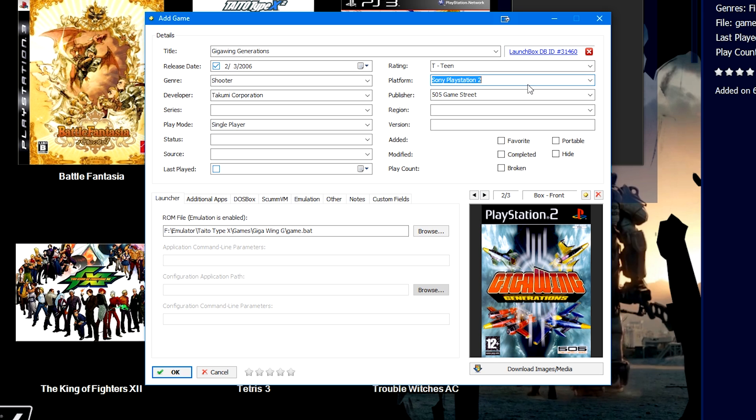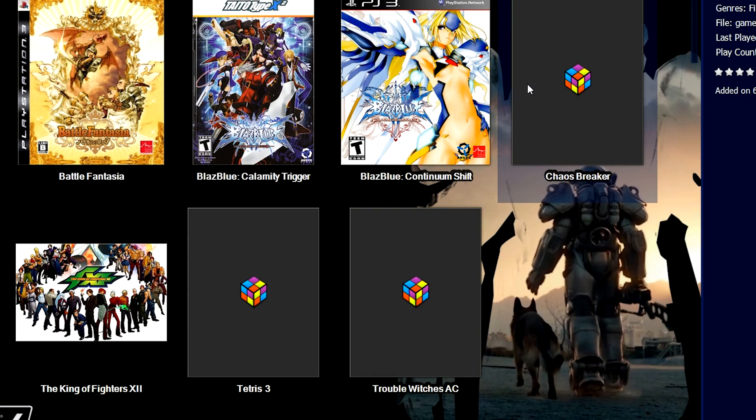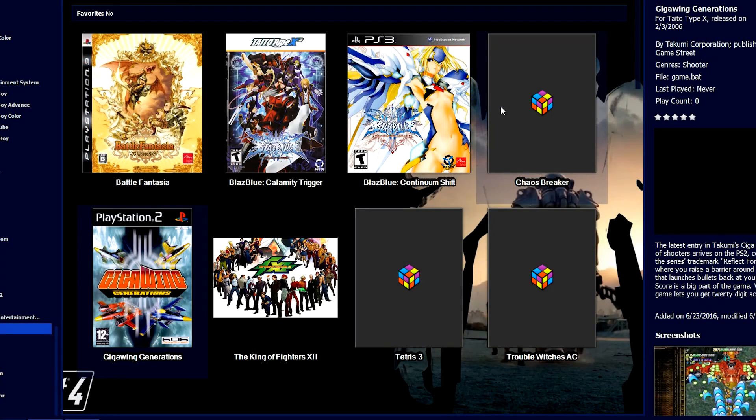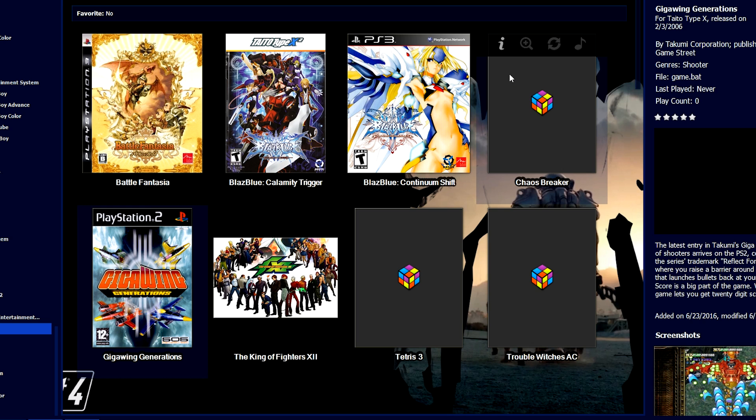And then all we need to do is rename the platform to the Taito Type X, press enter. And there we go. It's been added. So that's what I did with the Blaze Blue Continuum Shift Battle Fantasia. I selected the PlayStation 3 categories or just renamed the platform. So the metadata might be a little off, but if you would rather just play the game right now, this is a good way to do it. Now, obviously once we have a Taito Type X specific category in our systems, in our database, this should get resolved. But until then, this is the best way that I believe that you can do it.